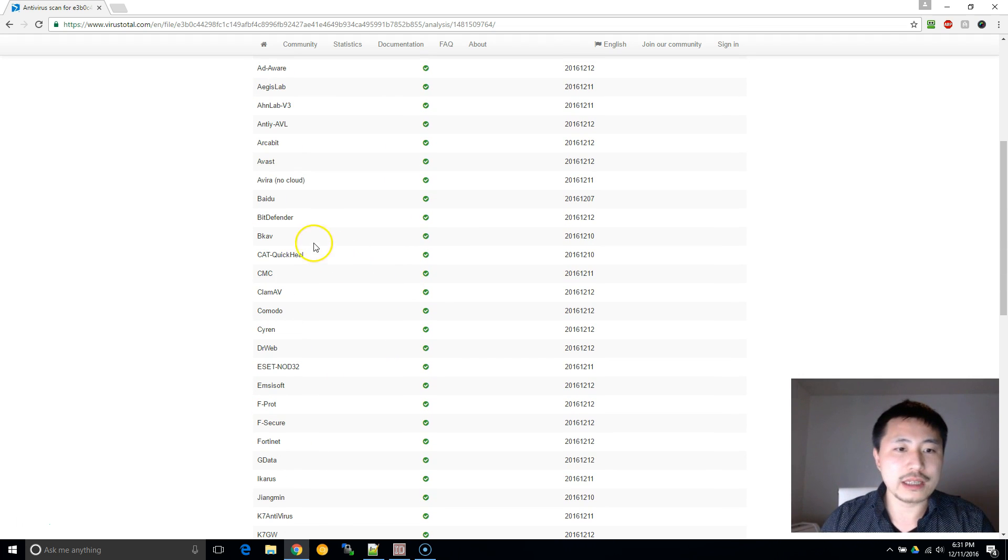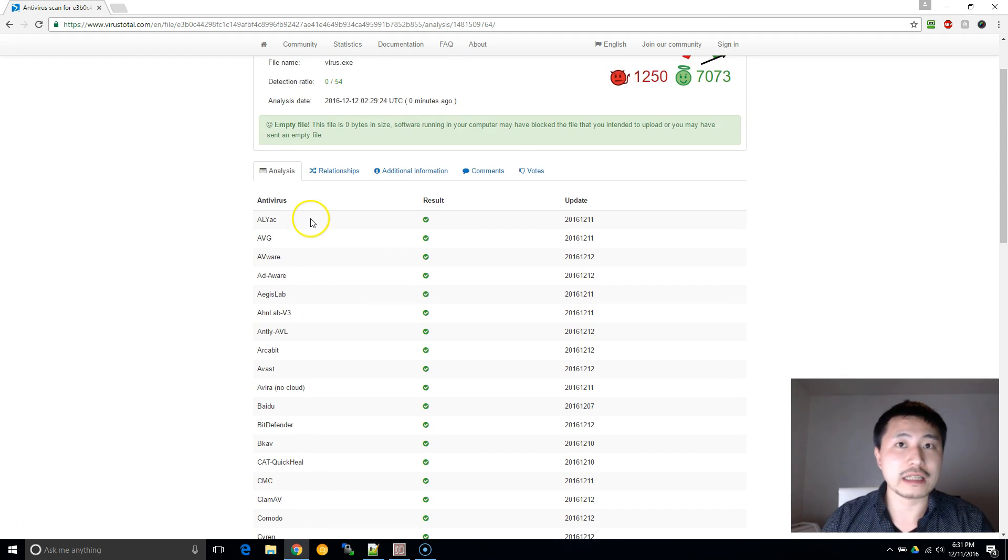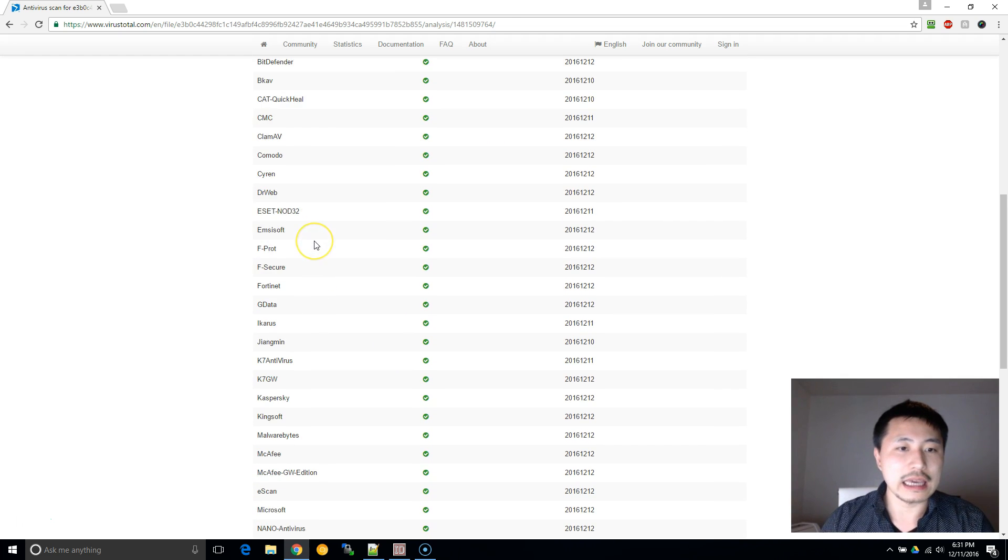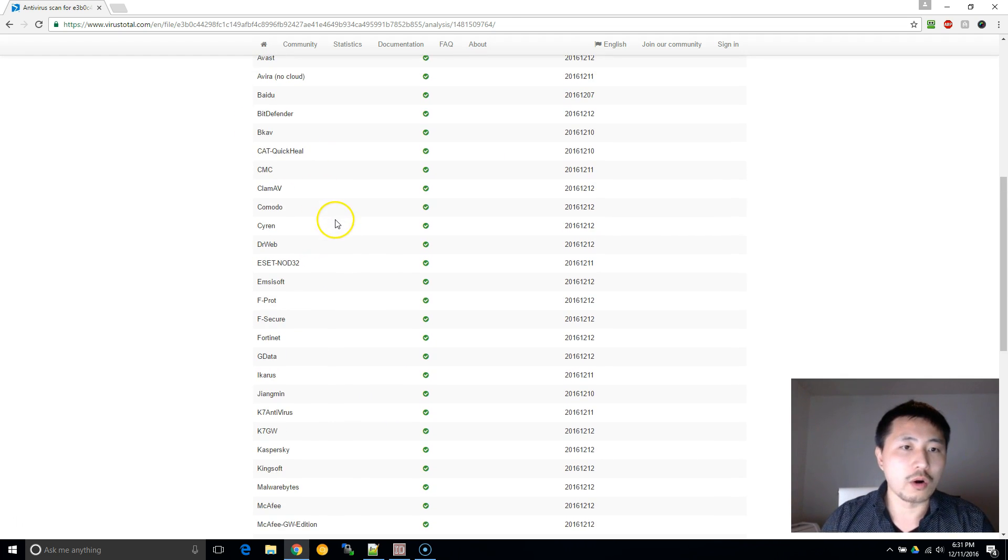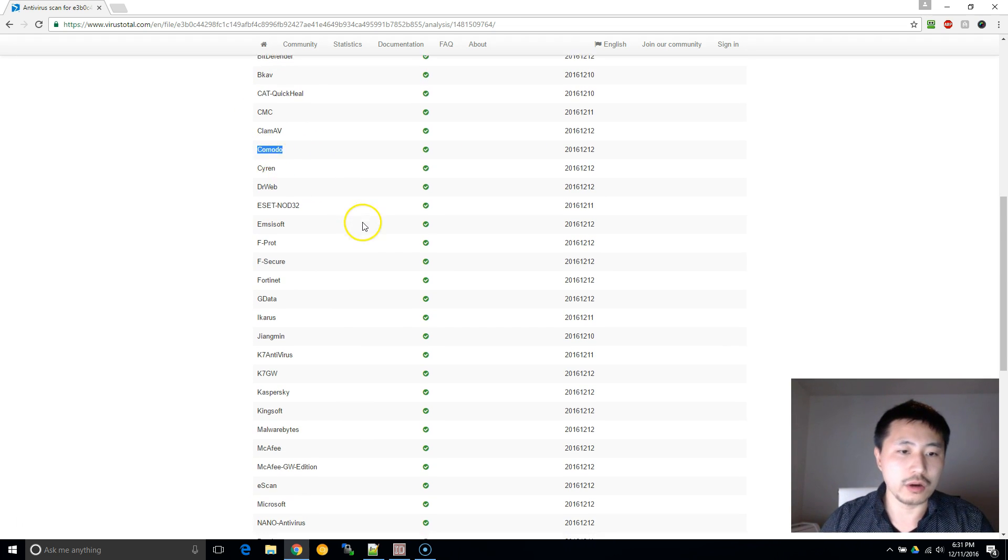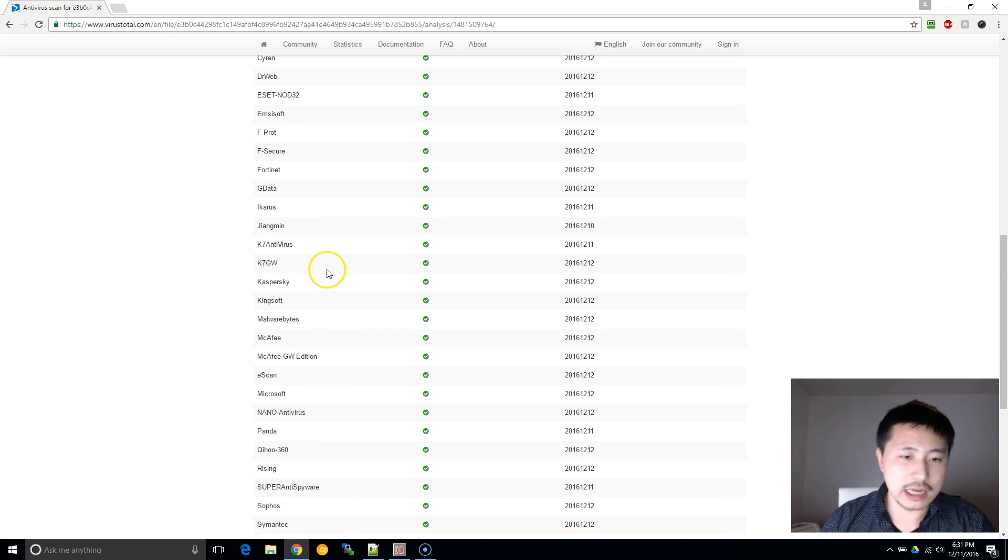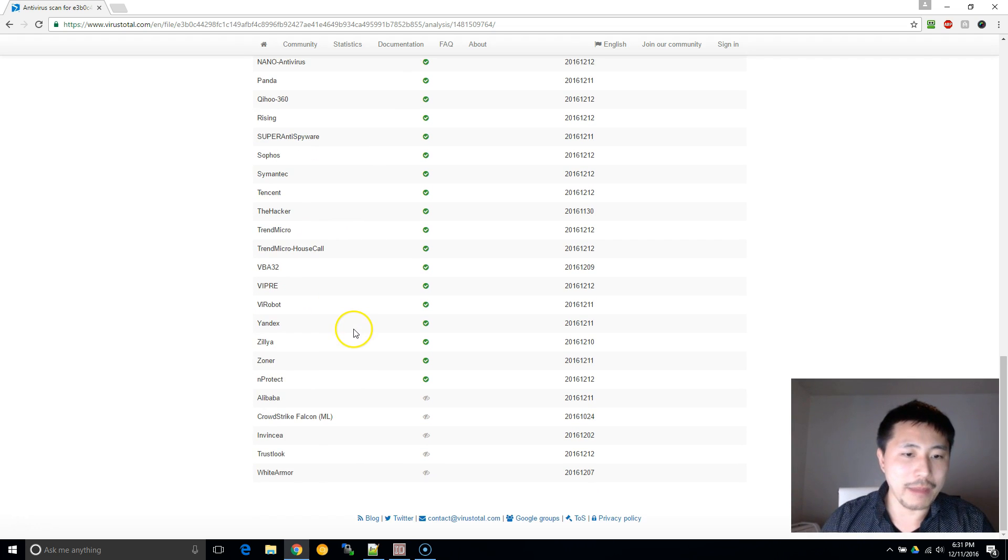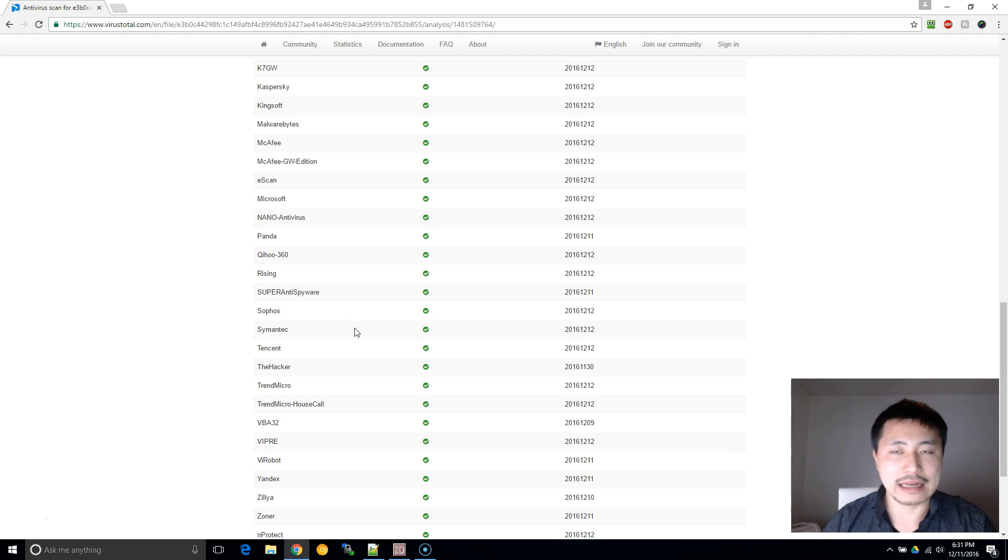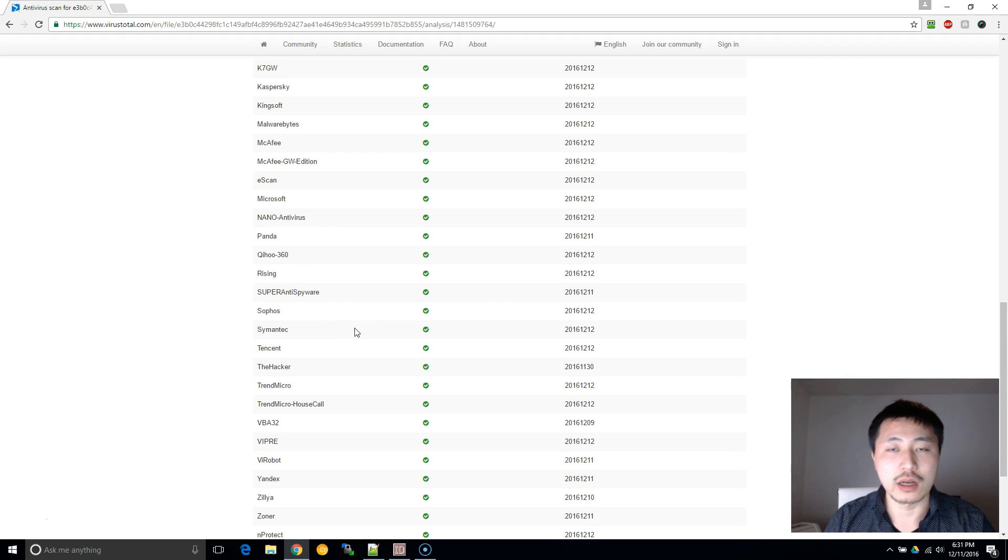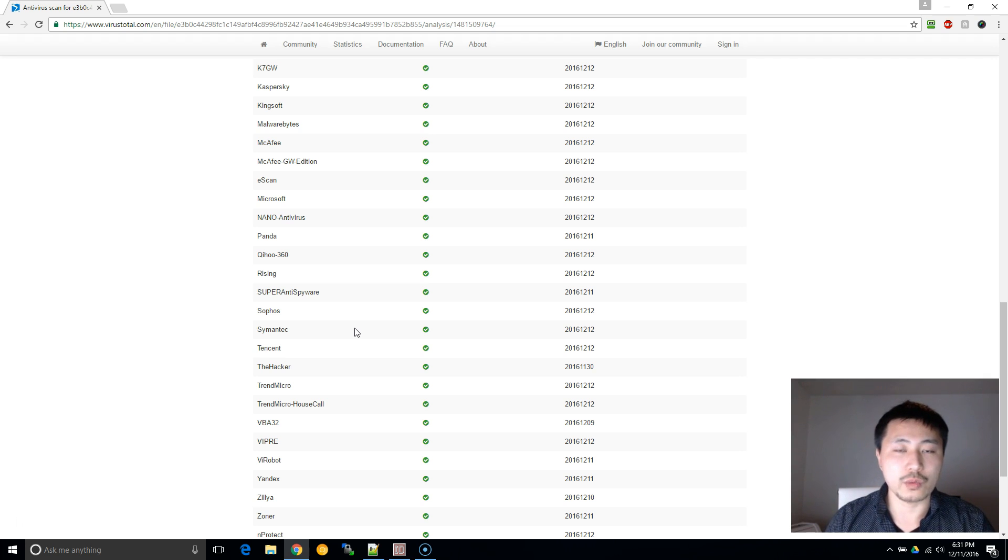Using this website is a lot more effective than if you ran it against just AdAware or just Bitdefender or just Komodo or just any of these, including Symantec, McAfee, and all the other different antivirus softwares out there. This one will scan all of the major antivirus software libraries to run the check.